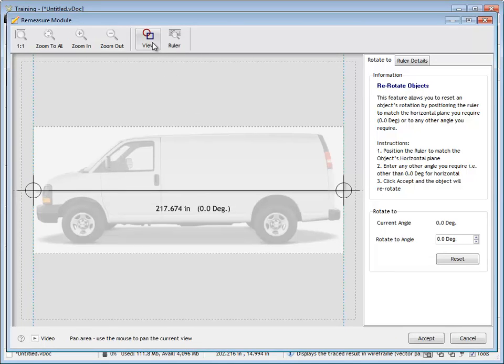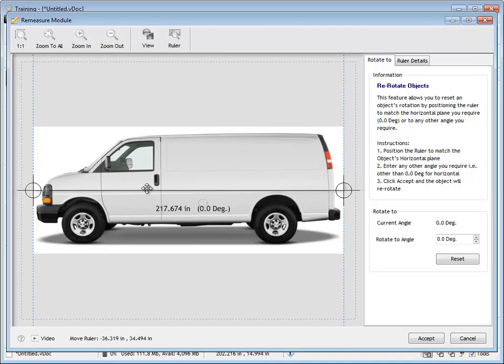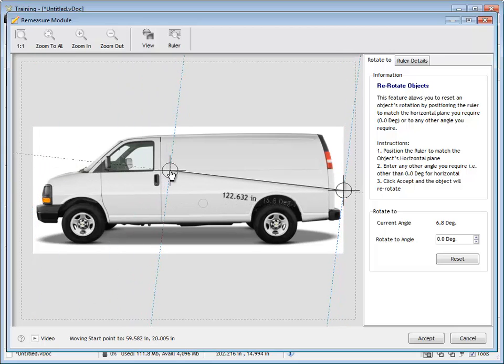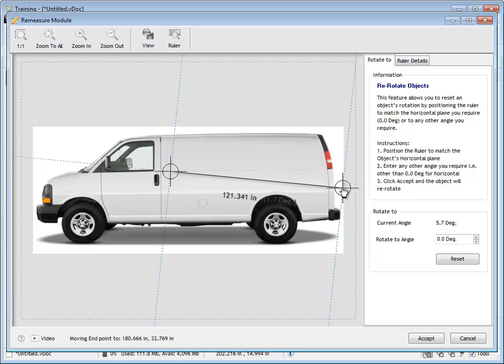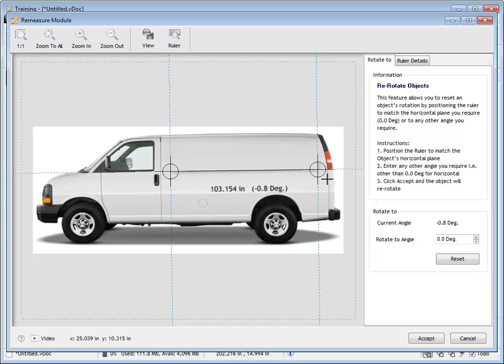And I can change the view so I can see the van in full view rather than that frosted view and I can just position the rulers roughly into position, the start point here and the end point up here.